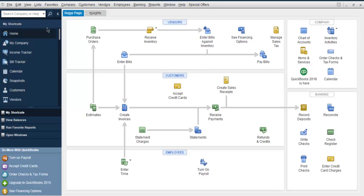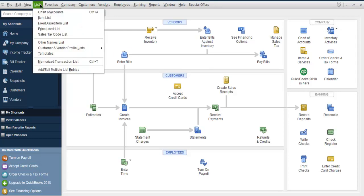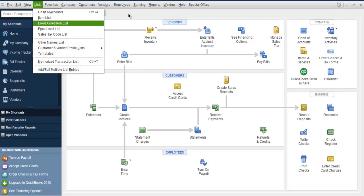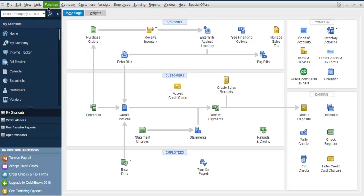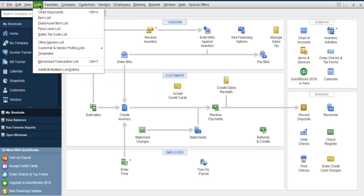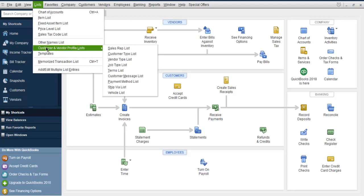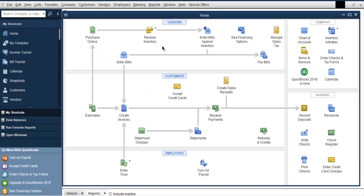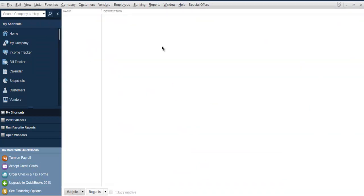Now here in the list, I have Customer and Vendor Profile List. Let me repeat again. Go to Lists, then Customer and Vendor Profile List, and then here at the bottom you will see the Vehicle List. Click on that, it should open a new view.